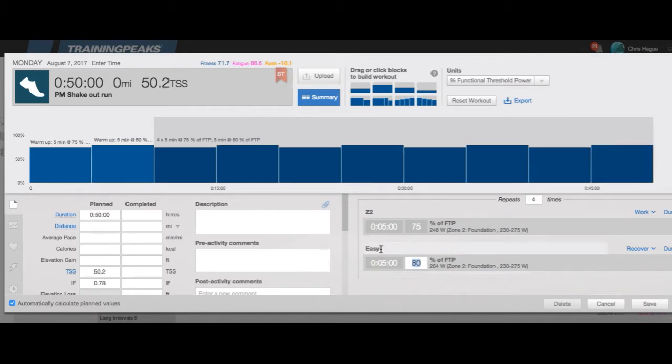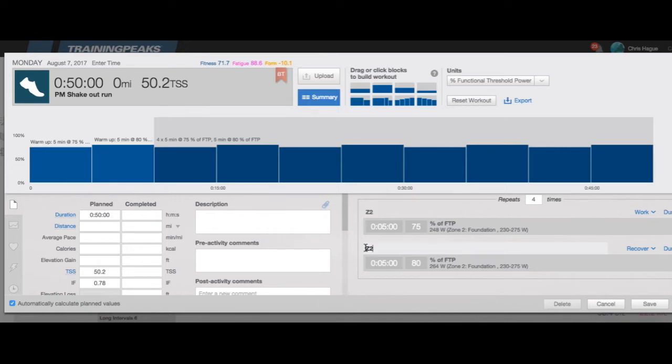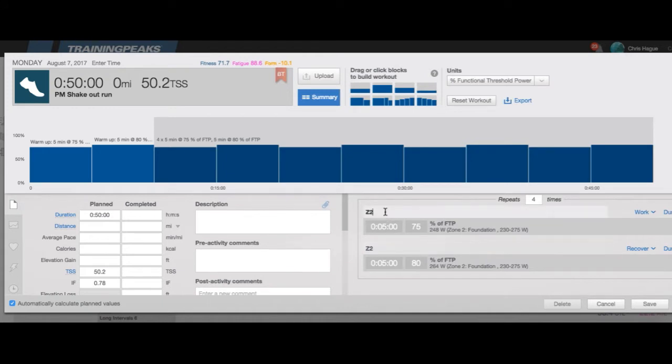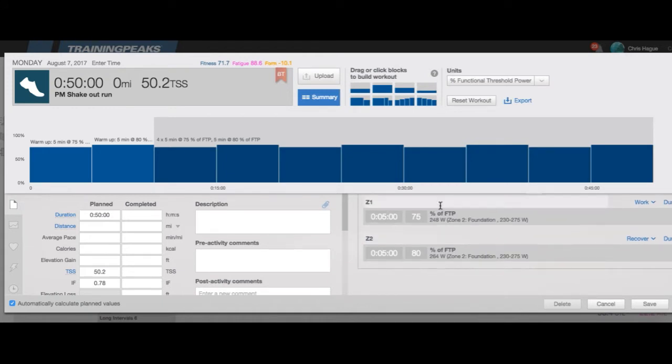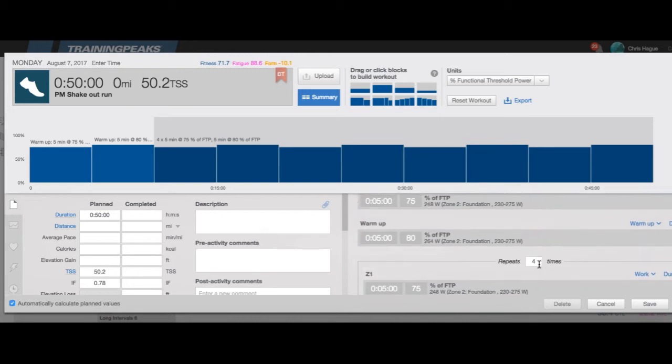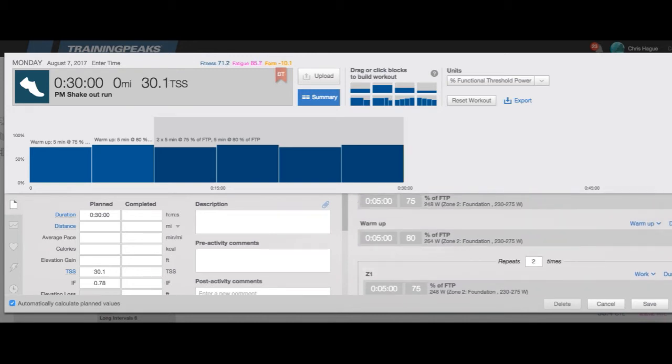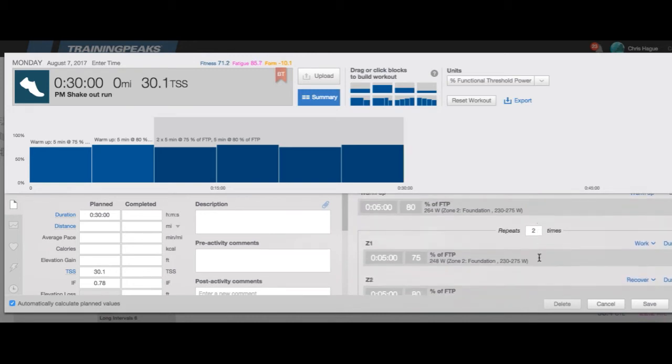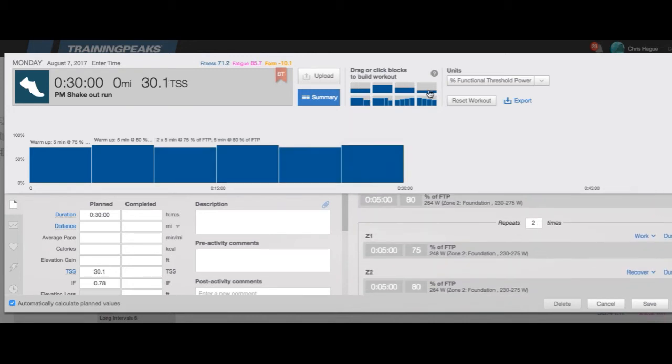I'm going to do that zone 2 because this is an easy shakeout run for me. I already ran this morning, I'm just testing out the power and if it actually tells me that I am over my power or under my power or if it just tells me what power I have and doesn't give me a reminder that I should be in a specific zone. So I'm going to test it out.